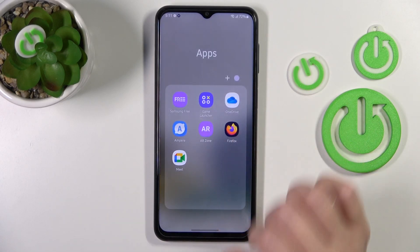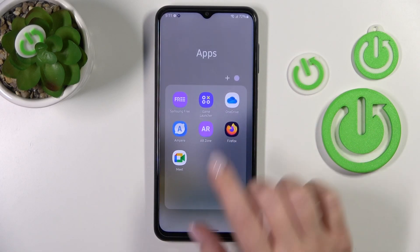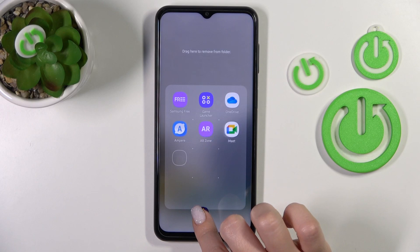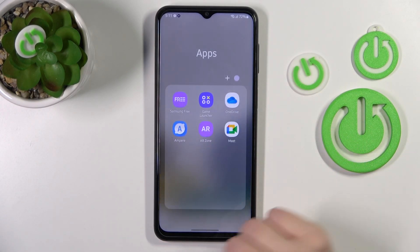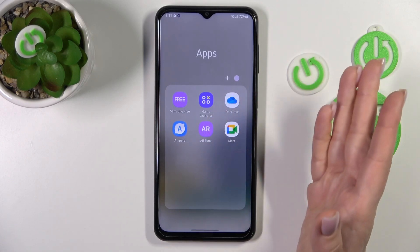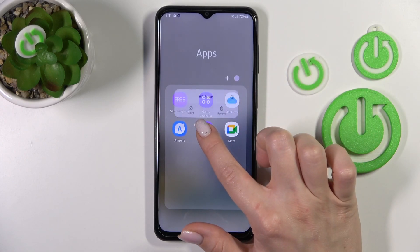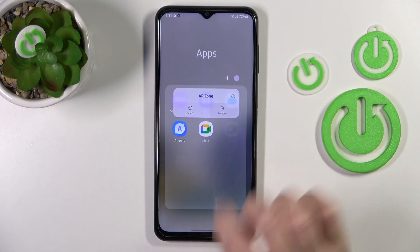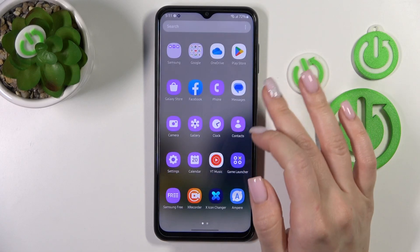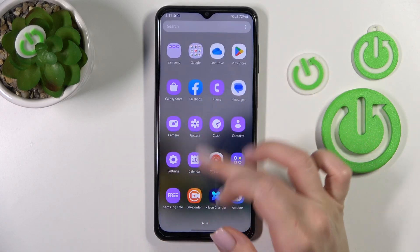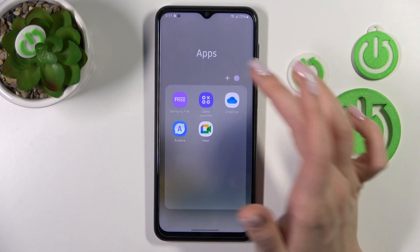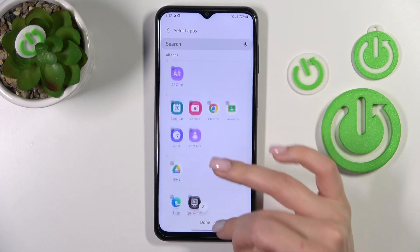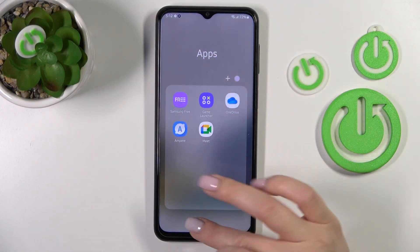If you want to remove an application from the folder, you just should hold it and drag it to the home screen. If you want to keep this app on the home screen, that's fine. But if you want to remove it from the folder and from the home screen, you just should hold it and tap remove. Don't worry — you will still have this application in the apps menu.